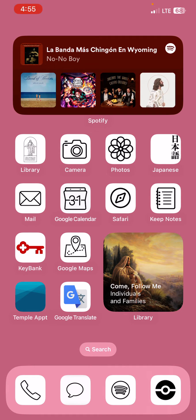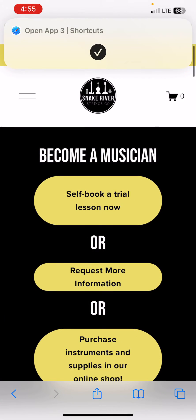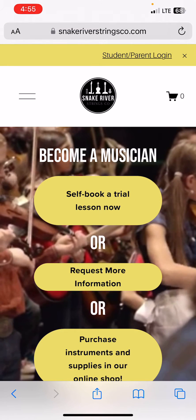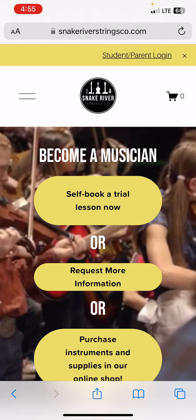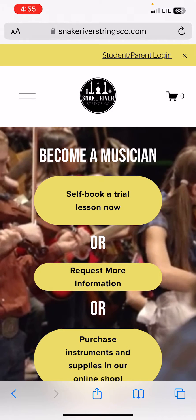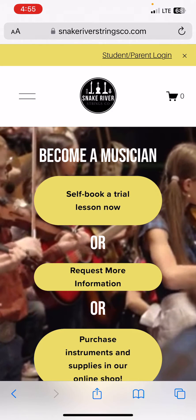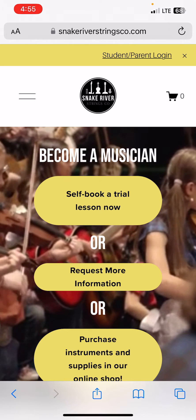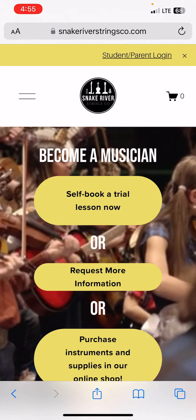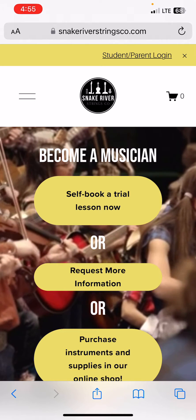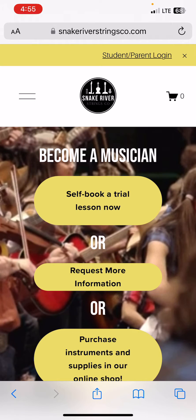The first thing I'm going to do is open up my Safari app and go to snakeriverstringsco.com. This is the SRSC's website, where you can check out the shop, view the yearly calendar, as well as access Opus.